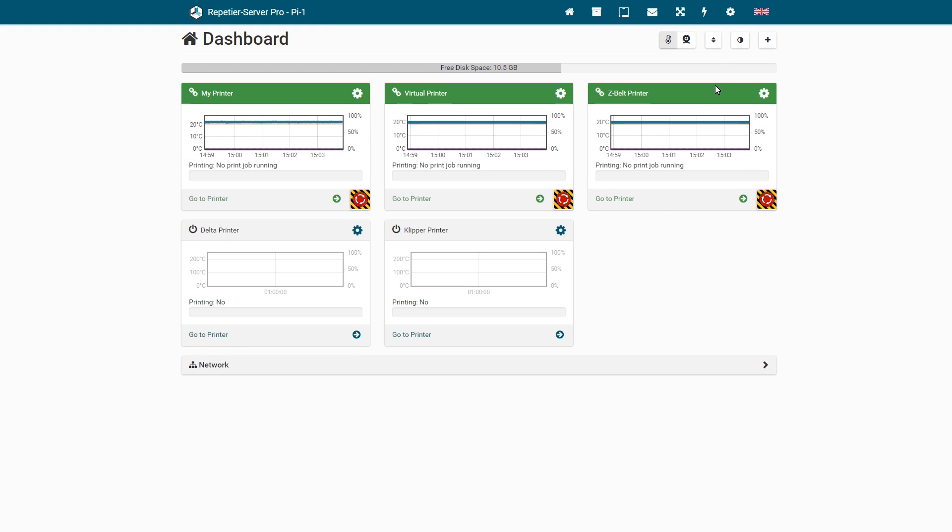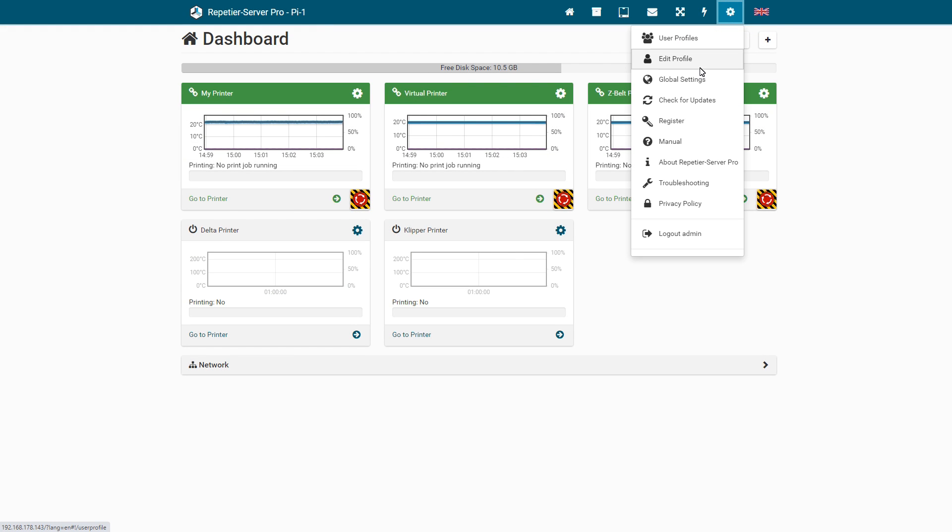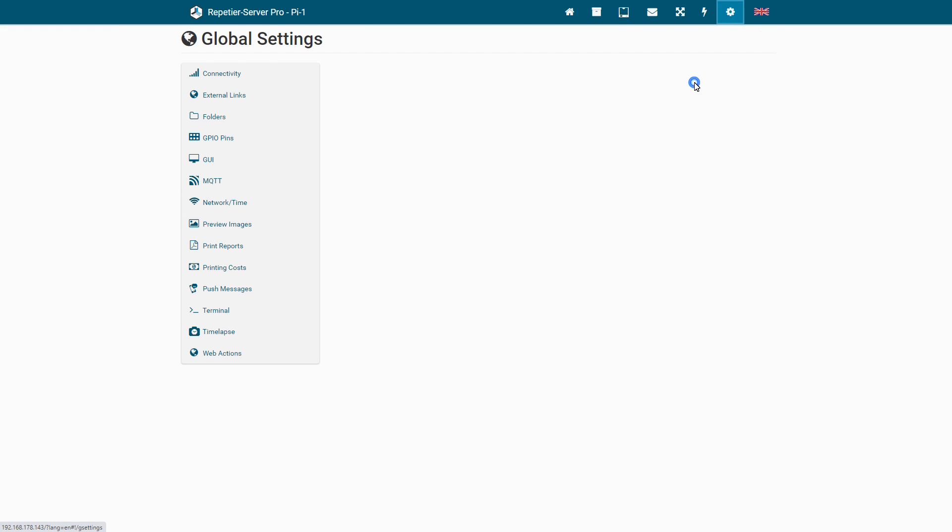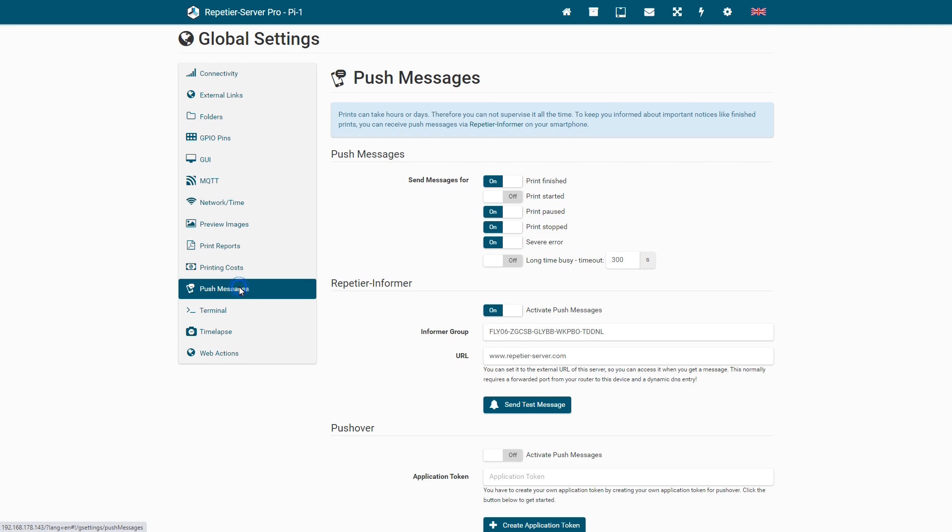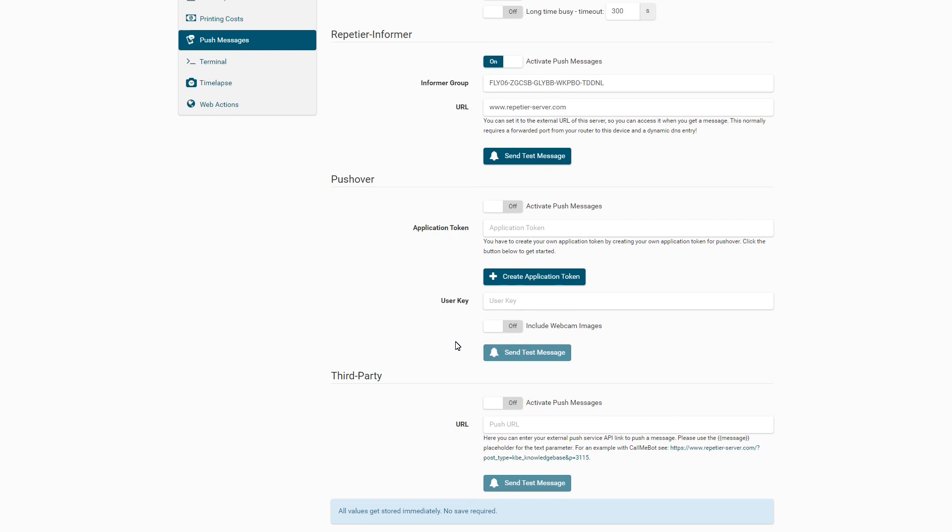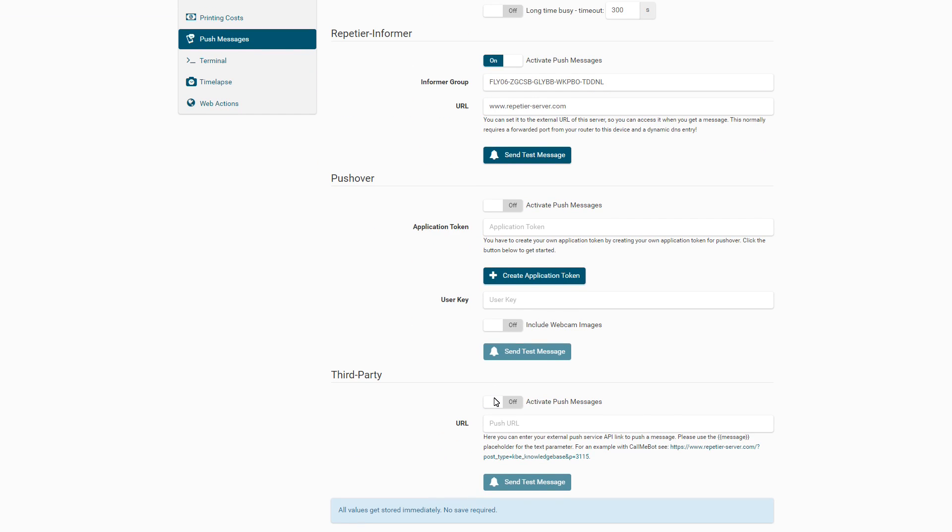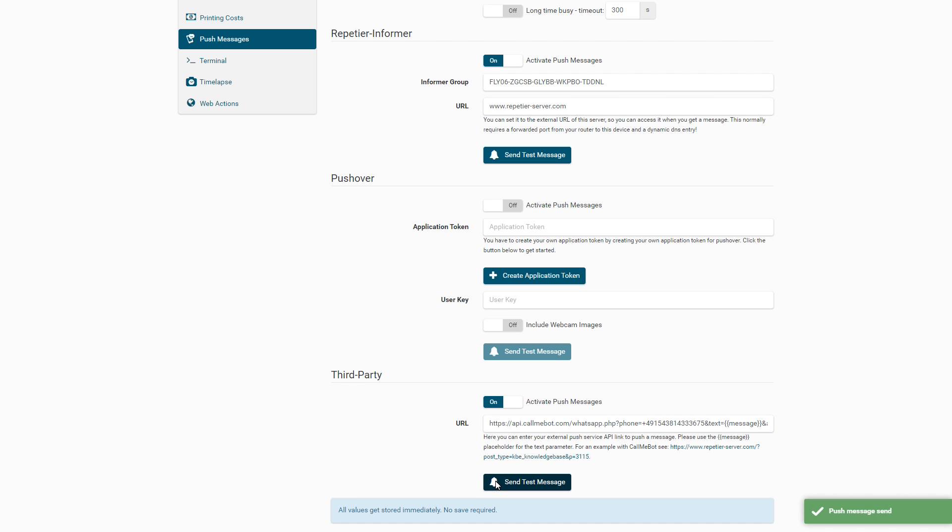If you wish, you can have the printer notify you via push message to your smartphone when certain events occur, for example when a print is finished or has been cancelled or paused at a predefined point. To do this, you can use Repetier Informer and Pushover or other providers like CallMeBot, which sends you free messages via WhatsApp, Telegram, Signal, or Facebook Messenger. For this function, an internet connection is of course required.